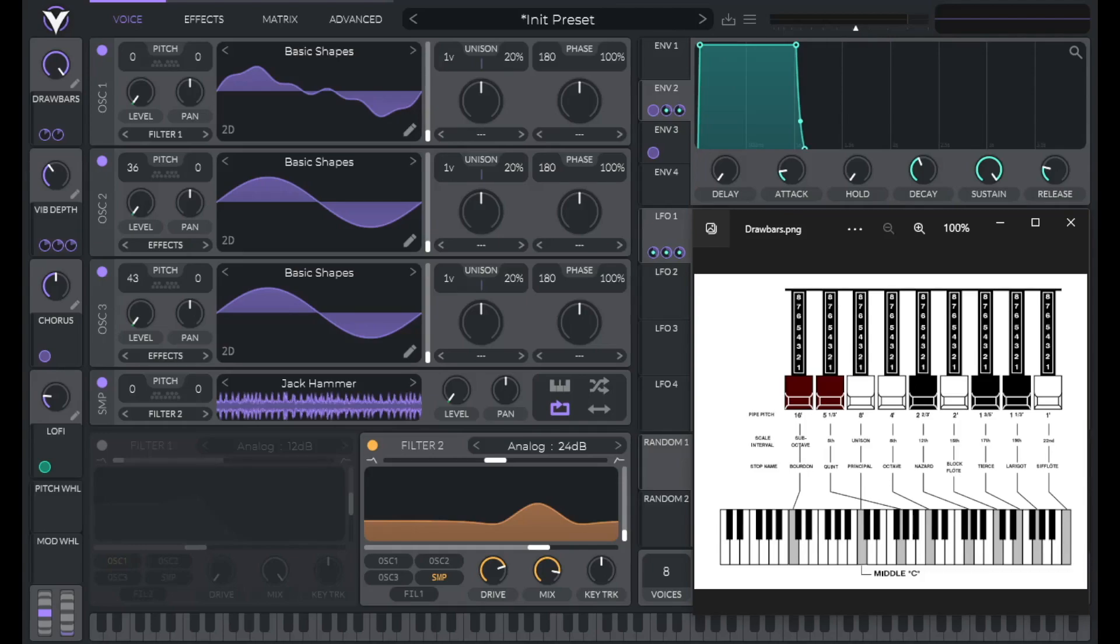So needless to say, you can get a lot of different sounds from a Hammond Organ based on which drawbars you're pulling out and how much you're pulling them.